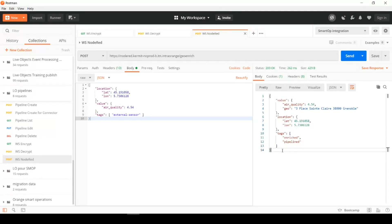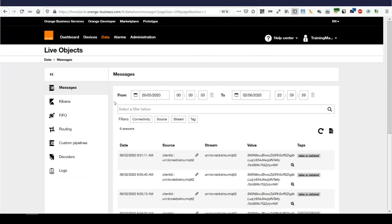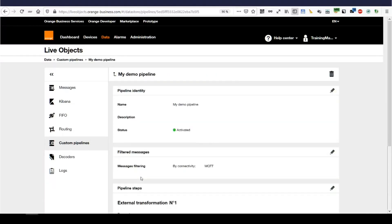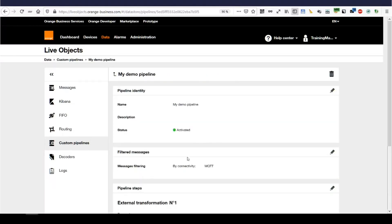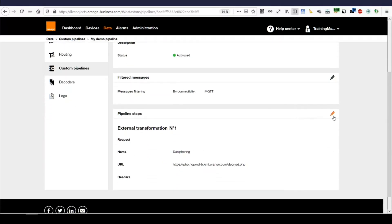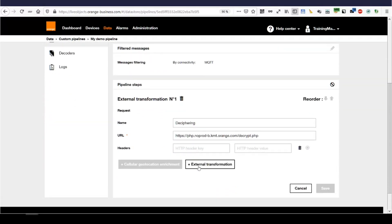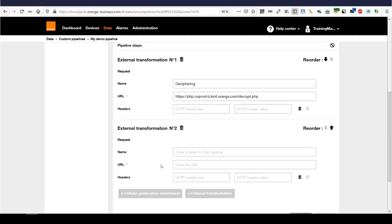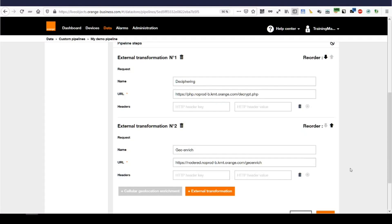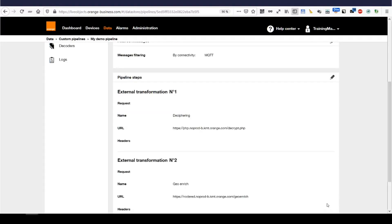Let's see now how I can add this to LiveObjects. So, let's go back to LiveObjects and Custom Pipelines. I will edit my demo pipeline. And we'll add a transformation. So, named geoenrich, setting the URL again. And I have no address. There's no authentication on those APIs. And save that. Right.